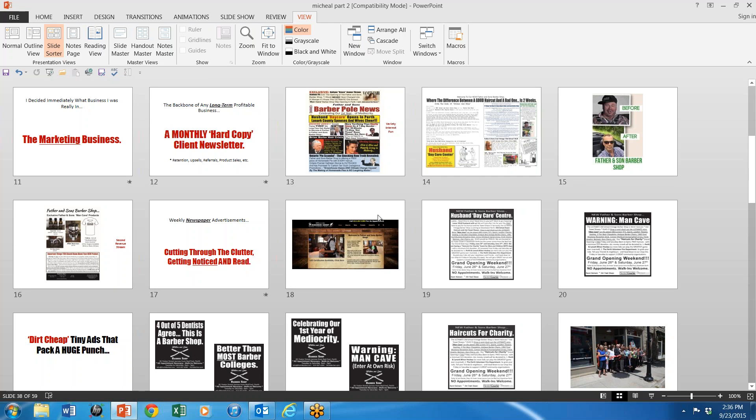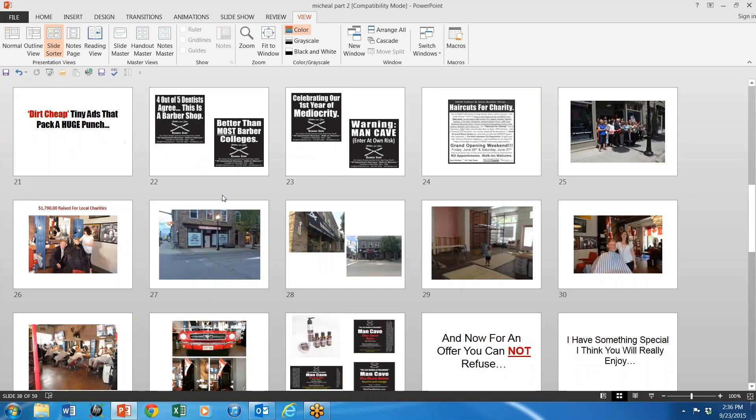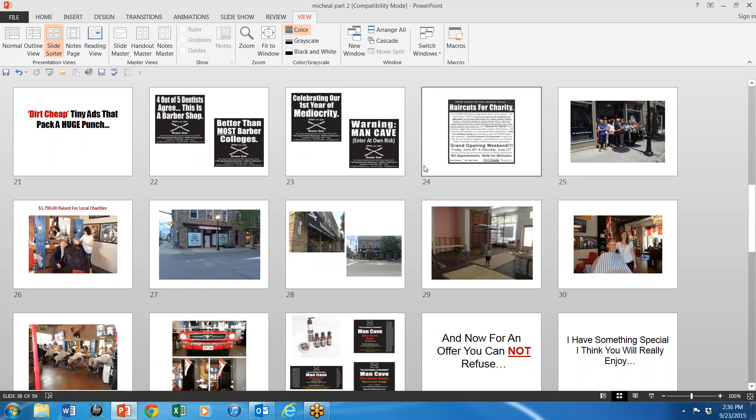He's got a client newsletter, which is really interesting. He's got ads that are just amazing, very inexpensive. He gets them. He even started a barbershop so he could do some more advertising and marketing. He's an amazing guy.